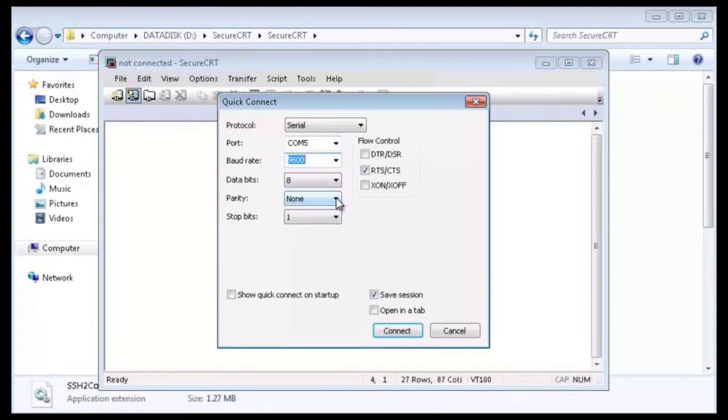Data bits to 8. Parity to none. Stop bits to 1.